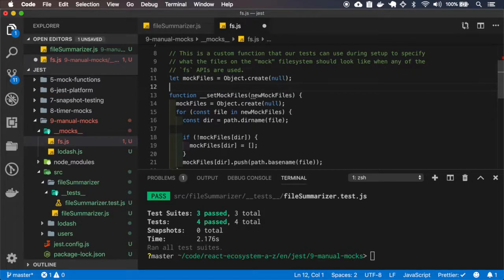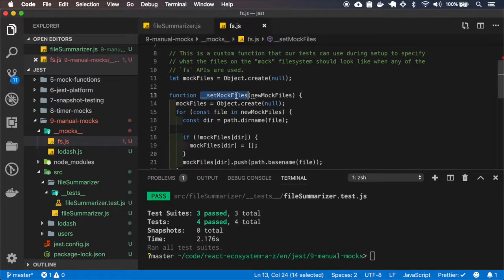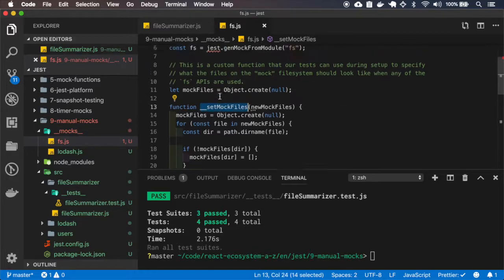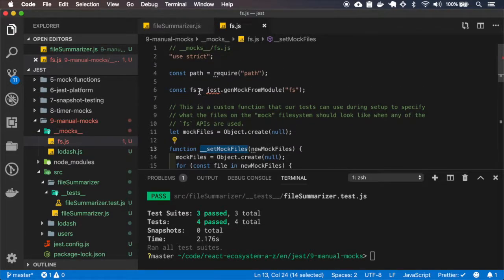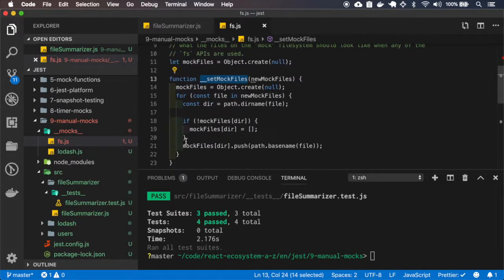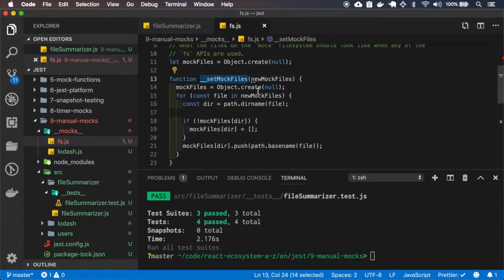And then here we are creating a task utility function. So this setMockFiles, it doesn't exist on the file system, but we are creating it anyway.